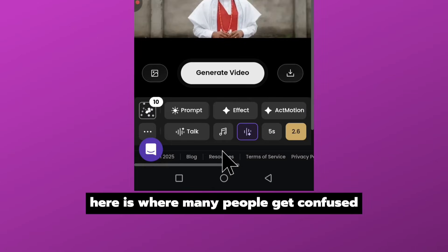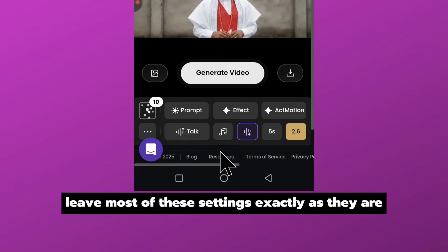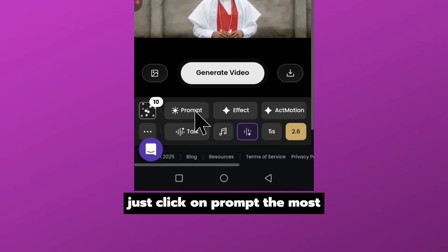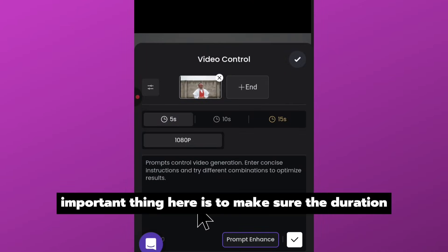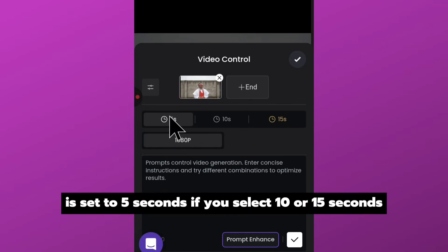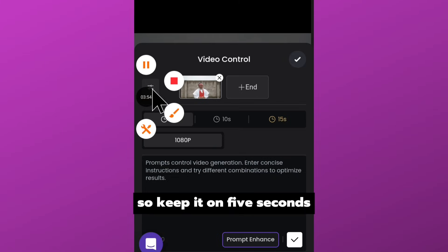Here is where many people get confused, so listen carefully. Leave most of these settings exactly as they are, just click on prompt. The most important thing here is to make sure the duration is set to five seconds. If you select 10 or 15 seconds, you'll be forced to upgrade to the paid plan, so keep it on five seconds.